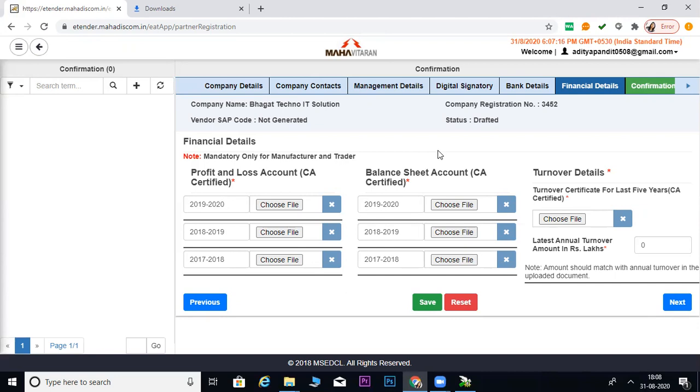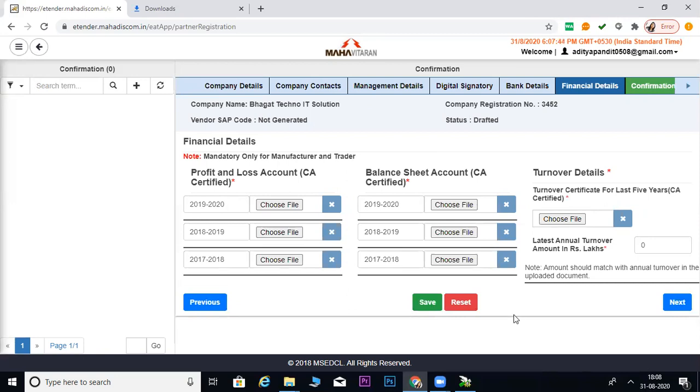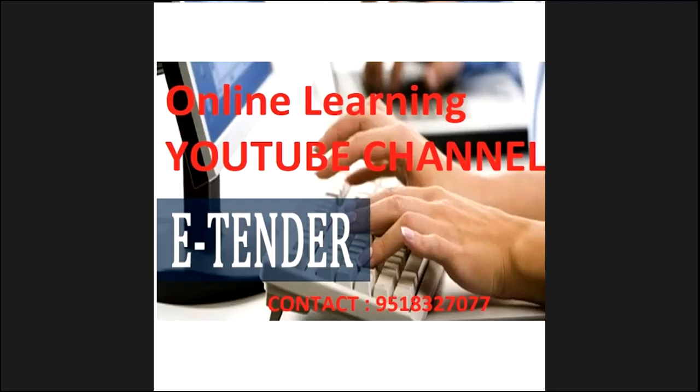Then you will give the tender on this tender portal. This is the best part of the Chrome website. You will not use internet explorer. How will the tender process be? We will see in the next video. Thank you. If you are new to our channel, please subscribe to our channel. Bye.